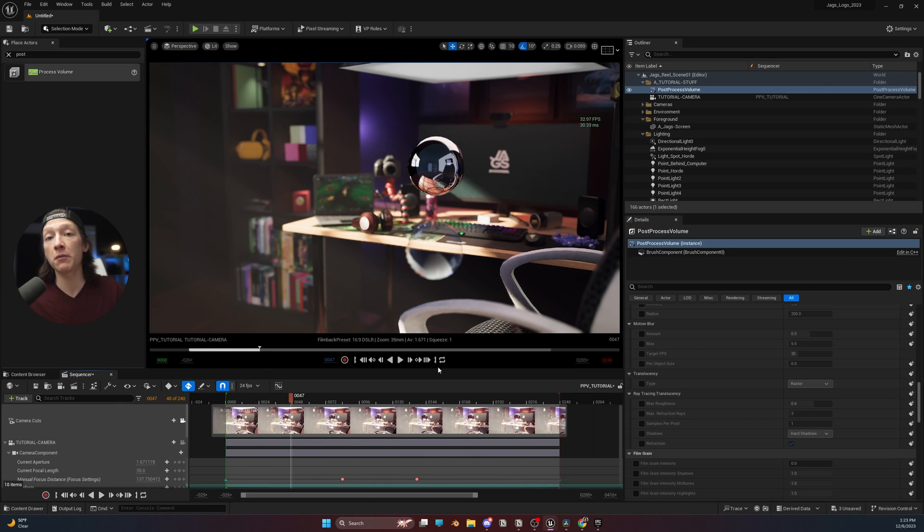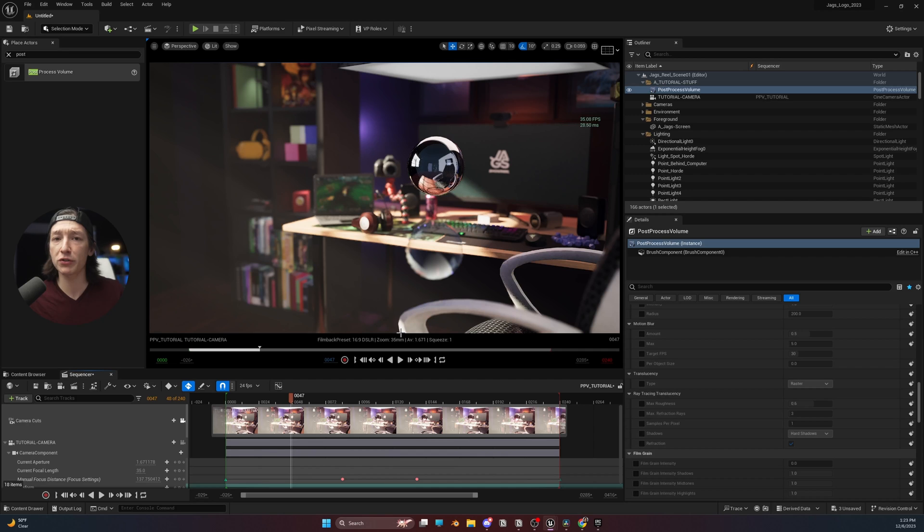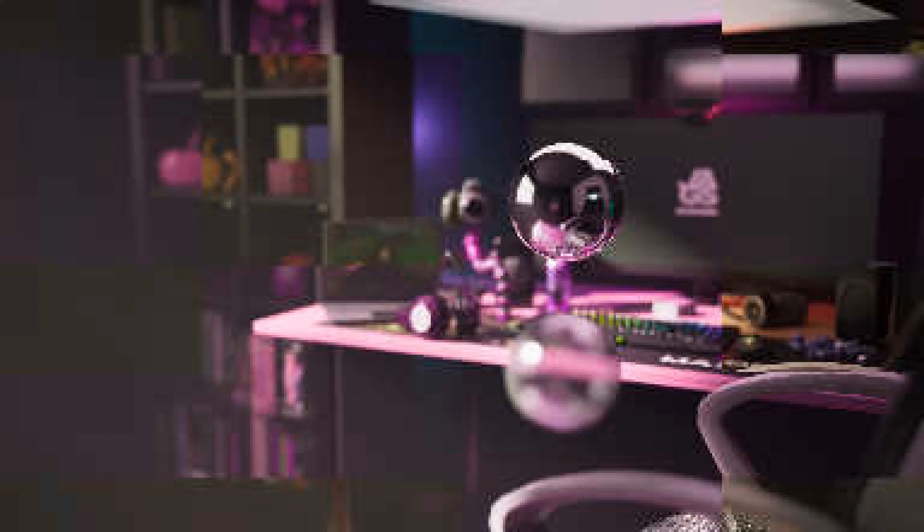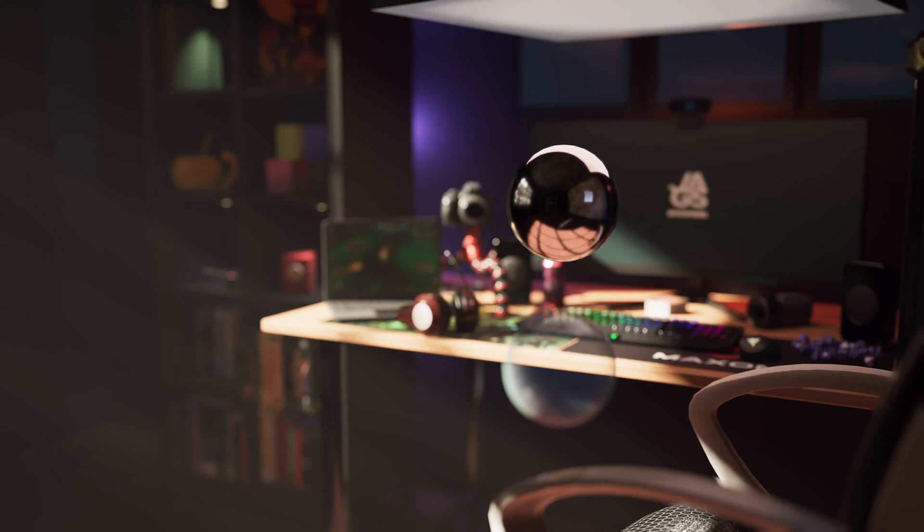I have this scene here that I rendered out multiple times to do quick little render tests to see which would give me the best results between lumen, ray tracing, and path tracing.